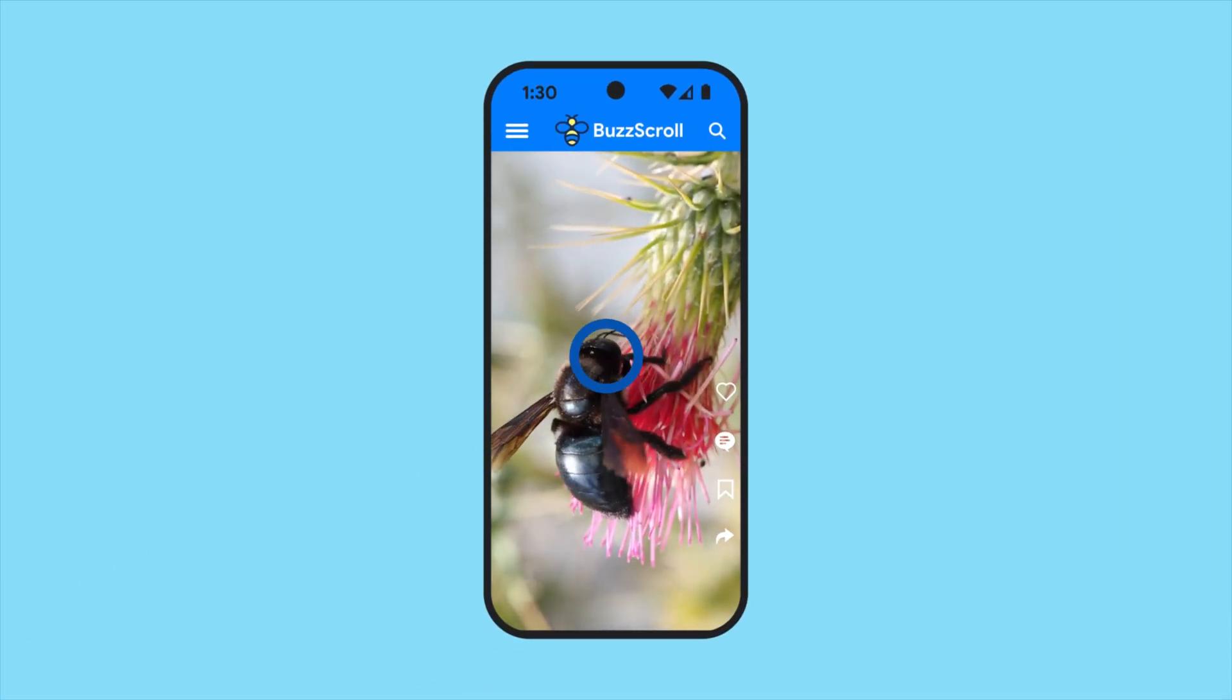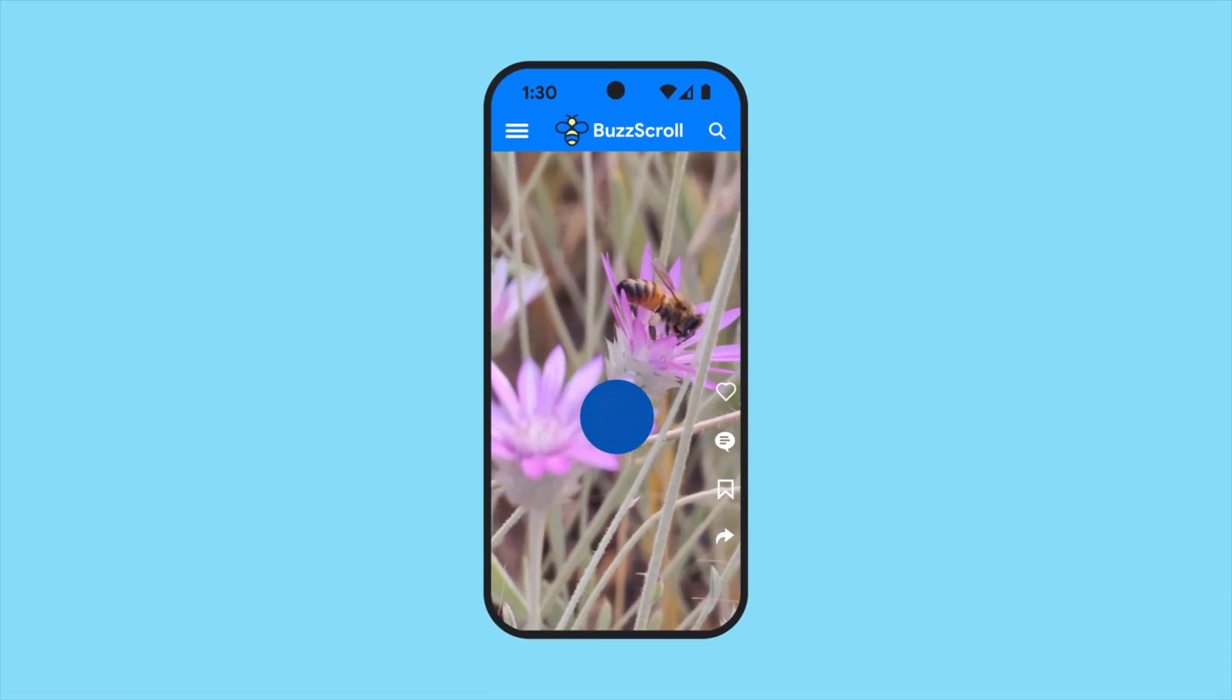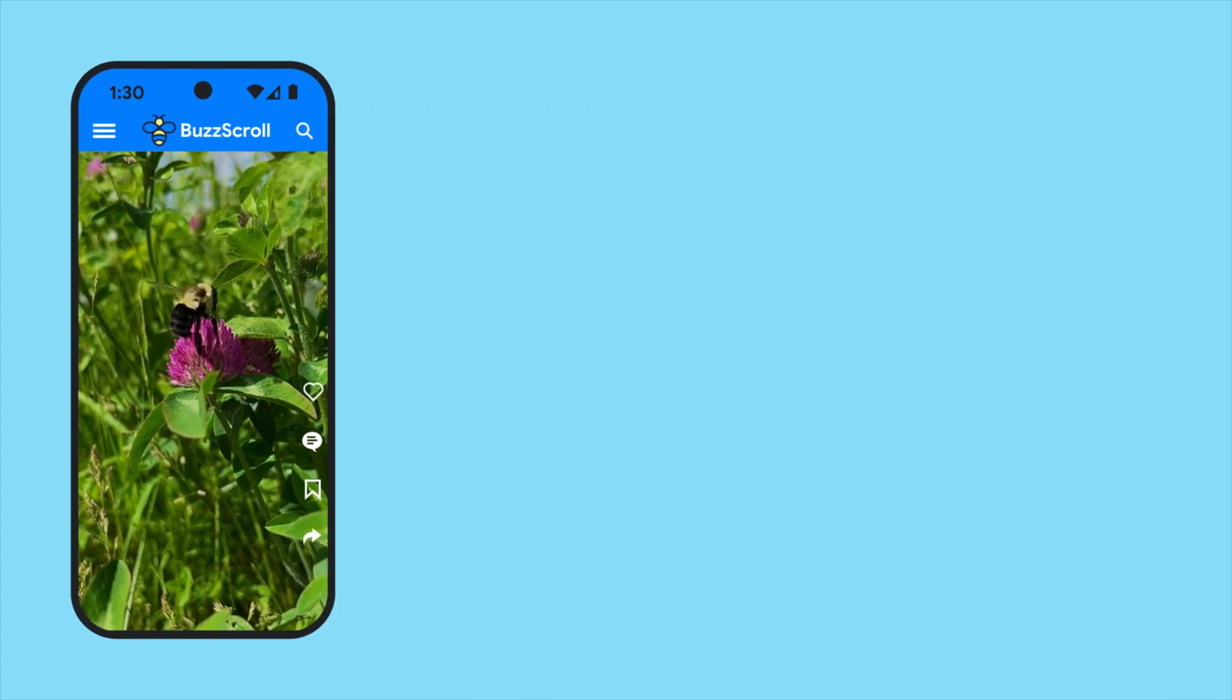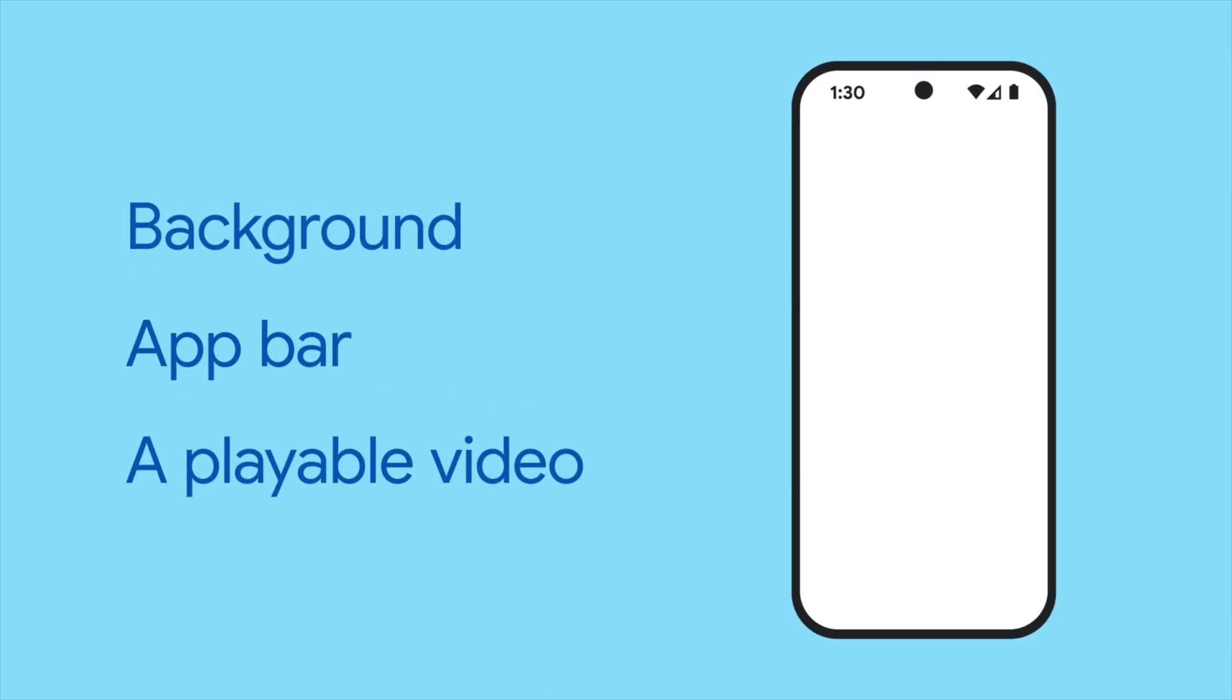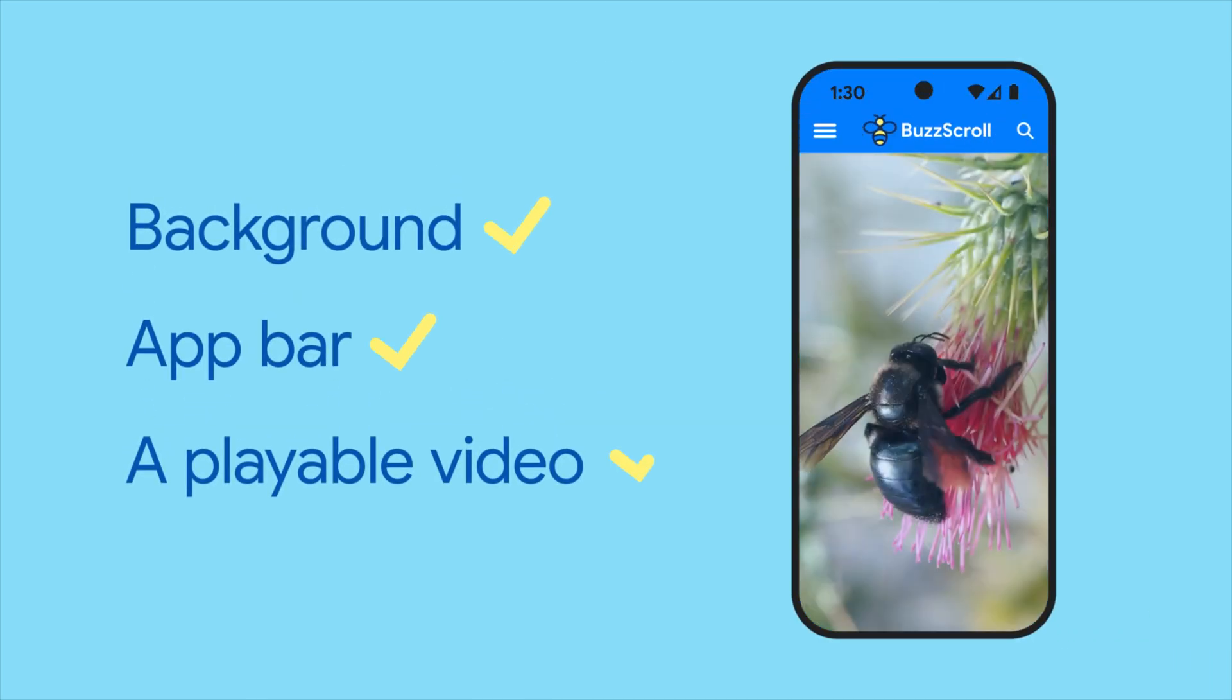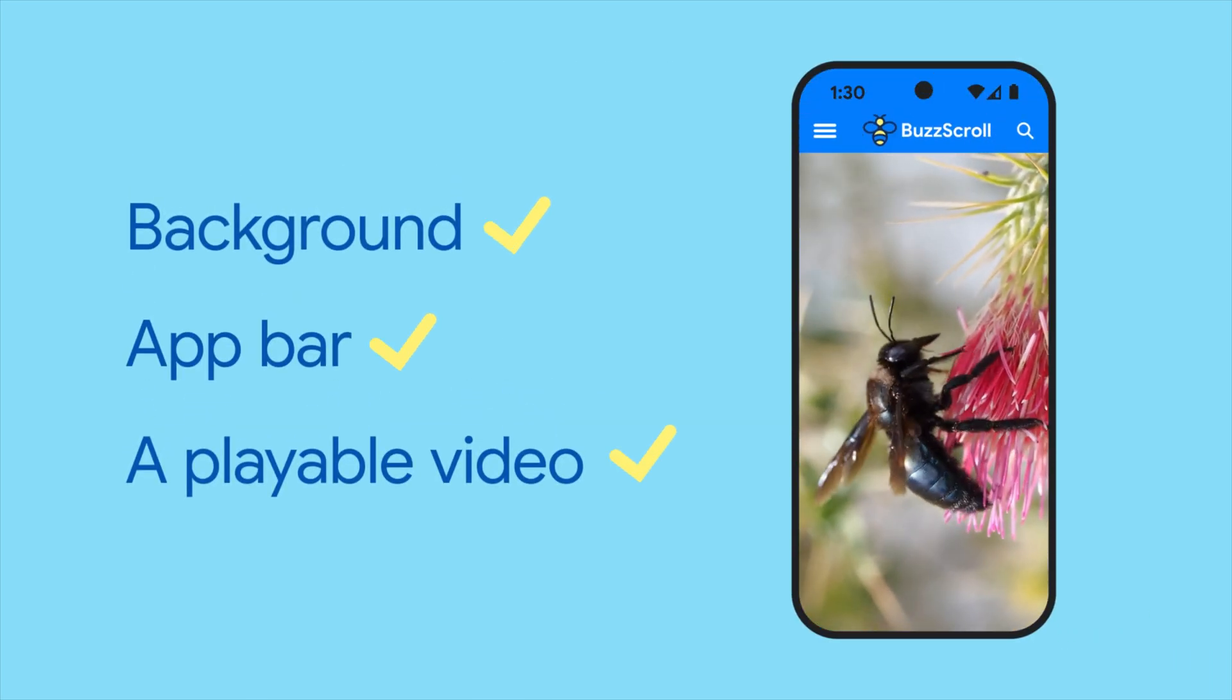If you're building the next viral video app, you don't want to get bogged down building a video player from scratch. When you need to display a video in your app, the video player package can handle it all with a few lines of code.